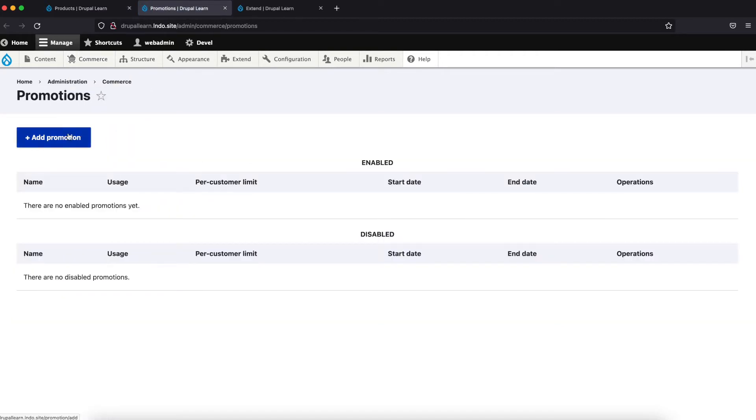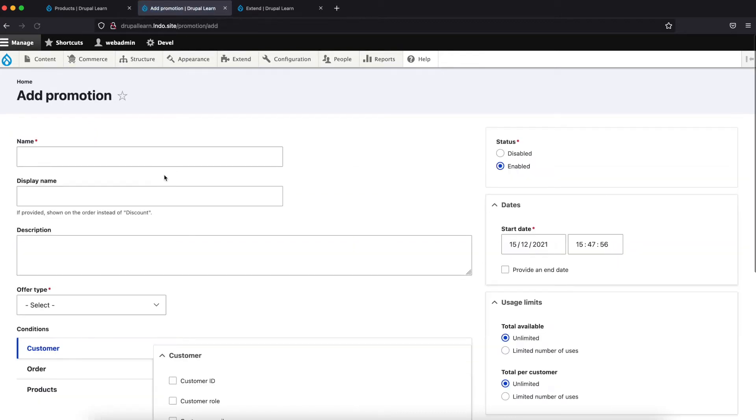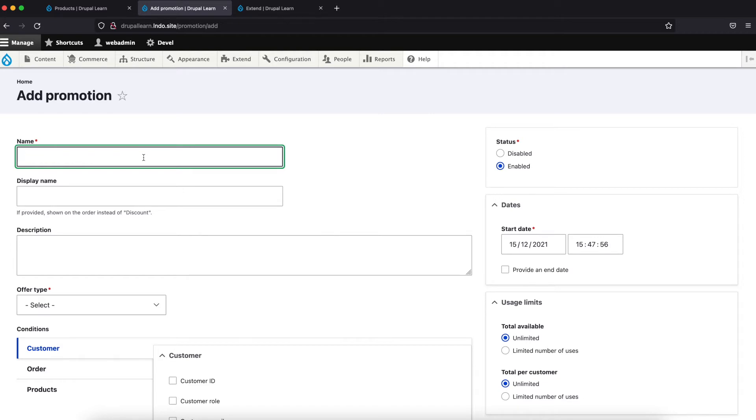Add a new promotion. Let's name it. The name is of your choice. Let's name it as ten percent off.